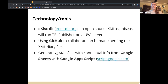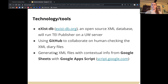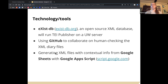ExistDB, an open source XML database, will run TEI Publisher on a UW server and will store our XML and HTML files. We're still working with UW IT to get this up and running, but once it is, the diaries will be published online. We've been using GitHub to collaborate on human-checking the XML diary files, since with a large team it's necessary to have version control. I've also written scripts using Google Apps Script, which interfaces with Google Sheets to generate XML files containing contextual information used in the reader.